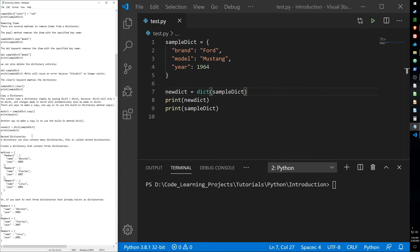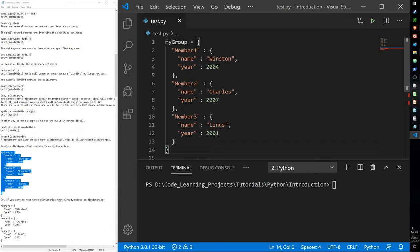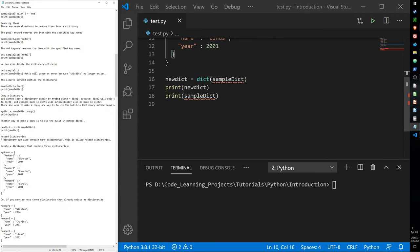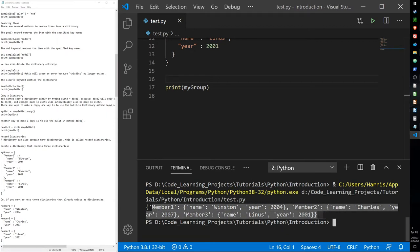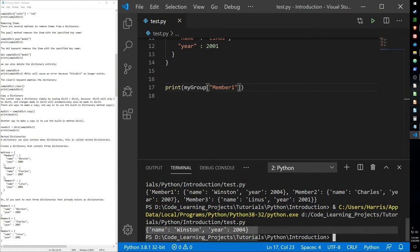We can also have nested dictionaries. Here's a quick example — I have a super dictionary called my_group and inside it I have subdictionaries: member one contains name Winston, year 2004; another has name Charles, year 2007; and a third has name Linus, year 2001. When we print my_group, it prints all three dictionaries inside the larger dictionary. We can also call a specific dictionary by its key name, such as member one, to print just that subdictionary.